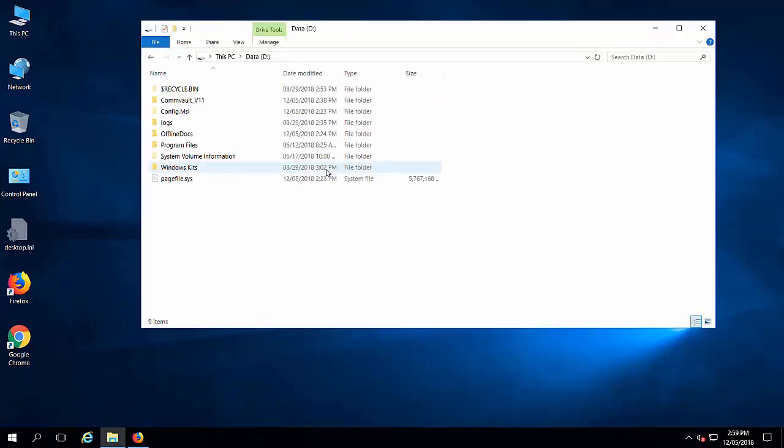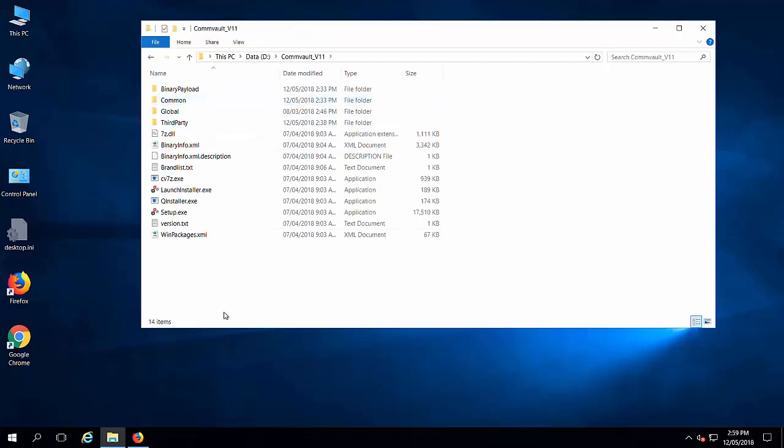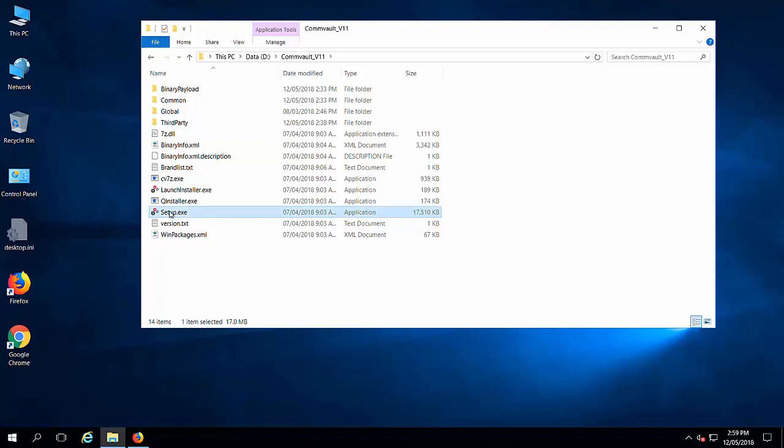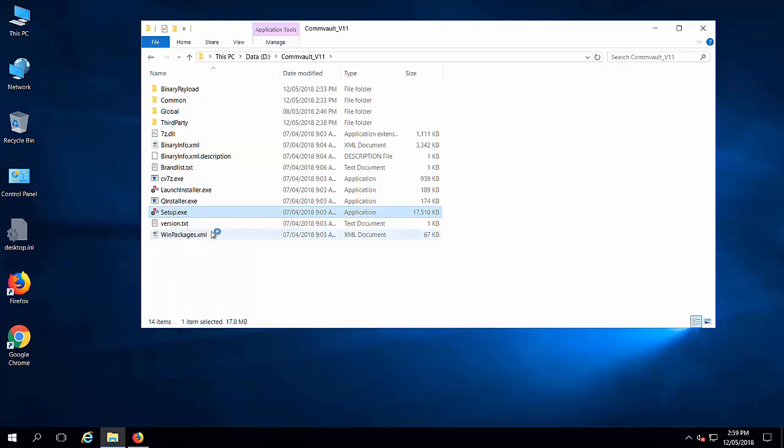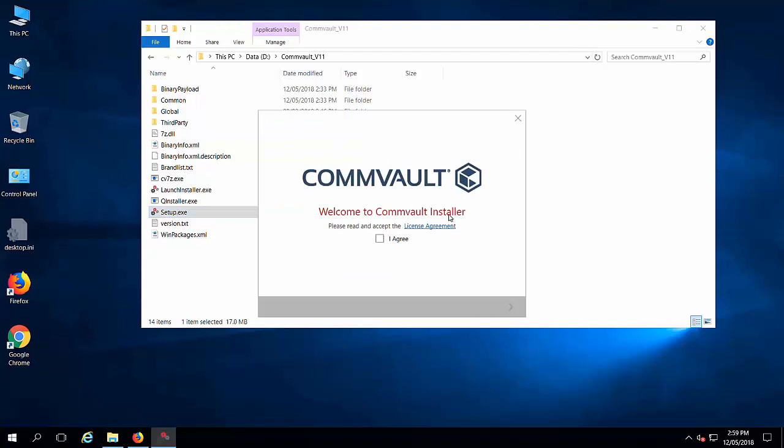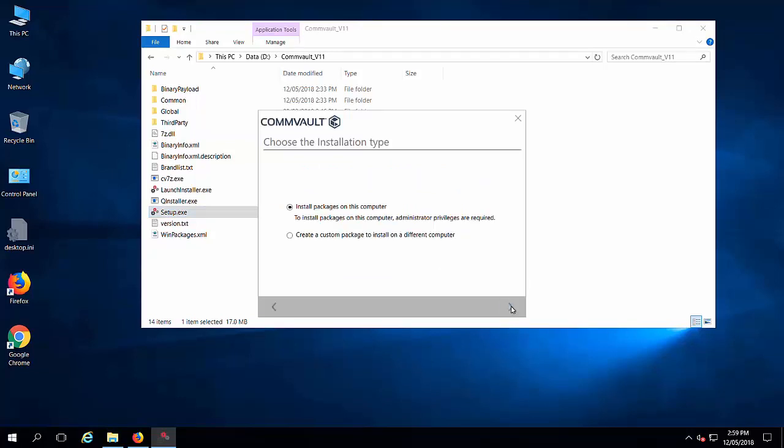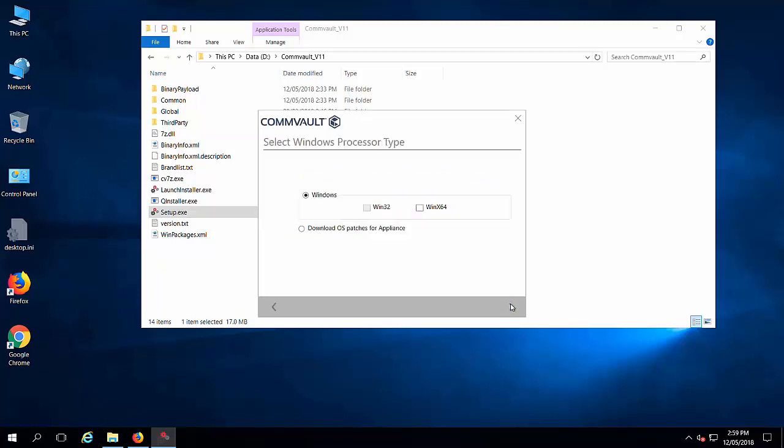I have downloaded the setup file from the website and we have to execute the setup.exe from the downloaded location. Agree the license agreement and click on next. Select the second option which is create custom package.